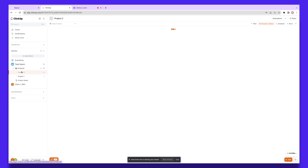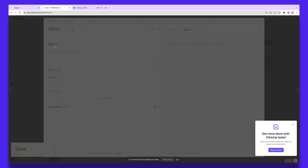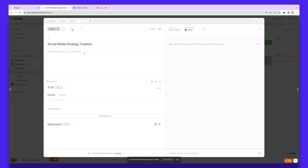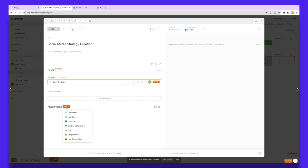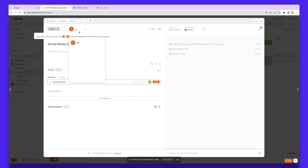The other thing you can do is create a board from scratch. Under the team space in Project Two, let's say I'm working on a social media strategy. I can give this task the name 'Social Media Strategy', write a note, and create subtasks — for example, 'Brief the Team'. You can attach documents or briefing files, and track time to see how many hours you're spending on a particular task.